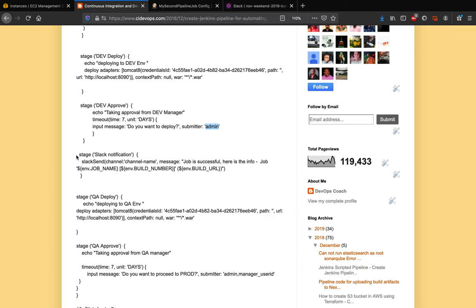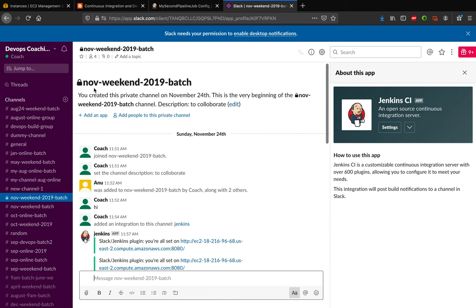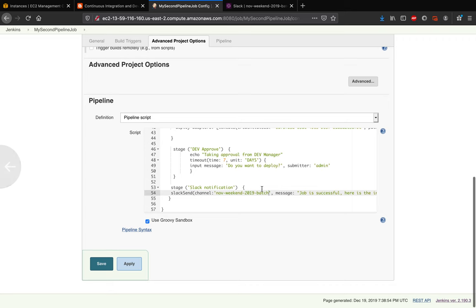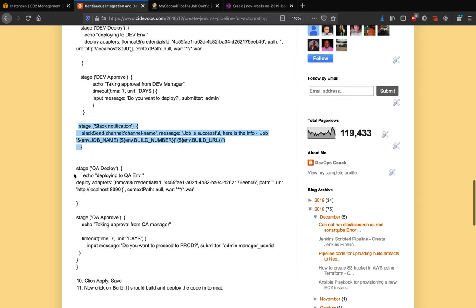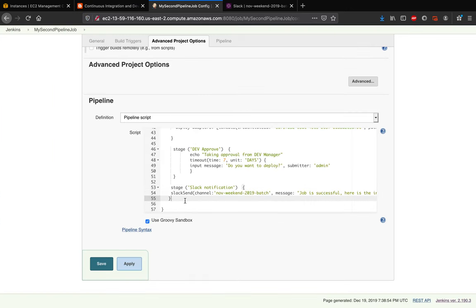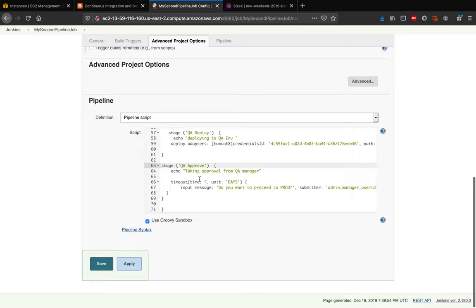The next stage is to send a Slack notification. Copy the code below the approval stage and provide your Slack channel name. Once approval is granted, a push notification is sent to the channel. For how to integrate Slack and Jenkins, that will be covered in the next video. Finally, we also add a QA Deploy stage and a QA Approval stage by copying the respective code blocks.